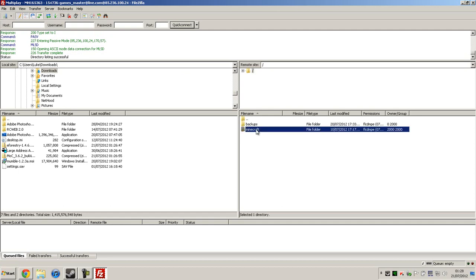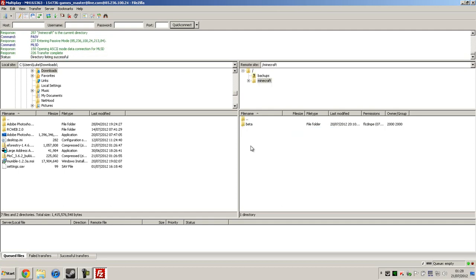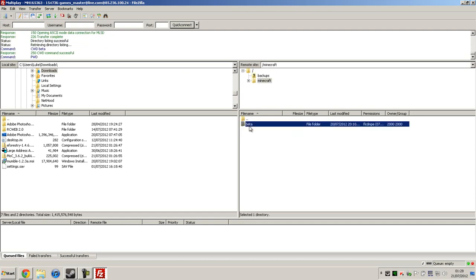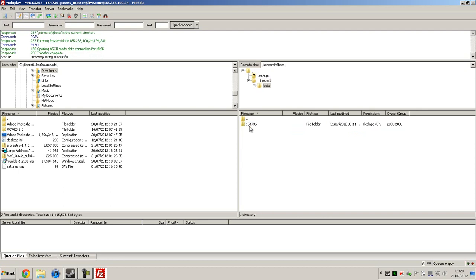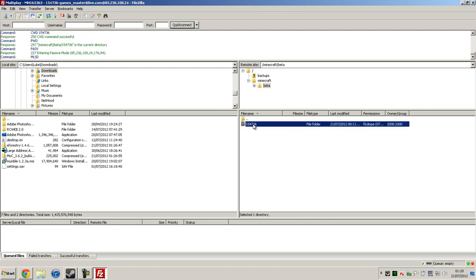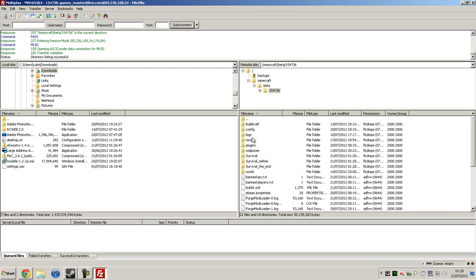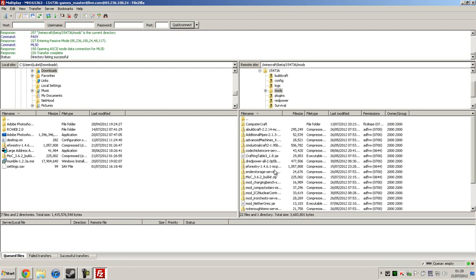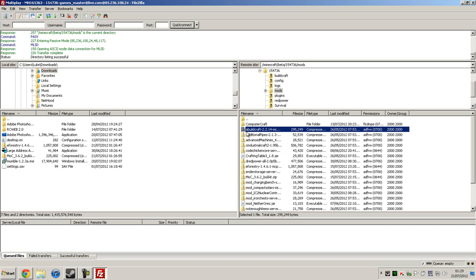So basically just go to where your stuff is stored, into the mods folder, and then you want to find BuildCraft and put an A in front of that, so it puts it at the top of the list — the list of all the zips.